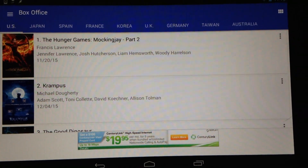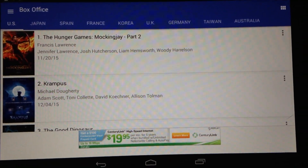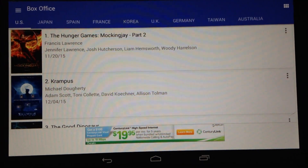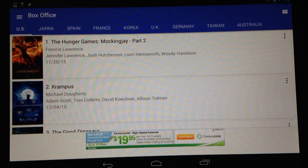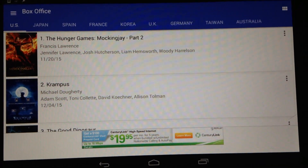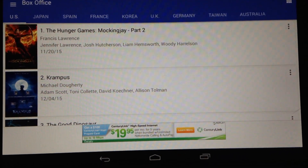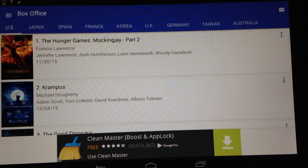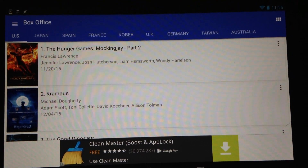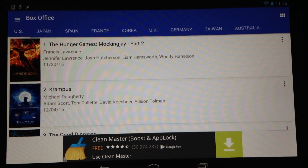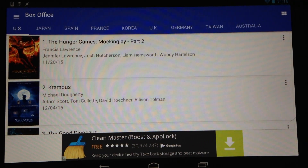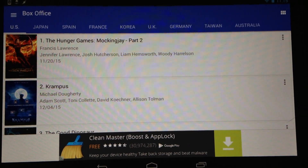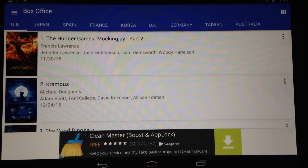Hey everyone, Sarah Hanlon here with AndroidAppsReview.com, and today we're taking a look at World Movies, which is a really cool app for checking out box offices and movie trailers from countries around the world. It's available to download from Google Play for free, and I'm going to show you how it works.